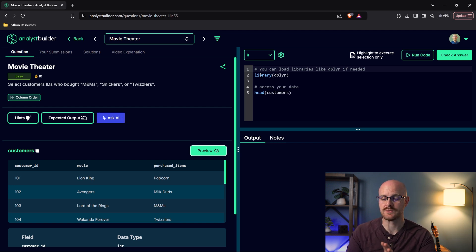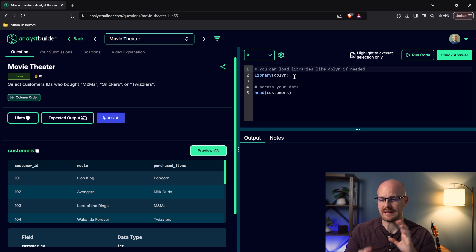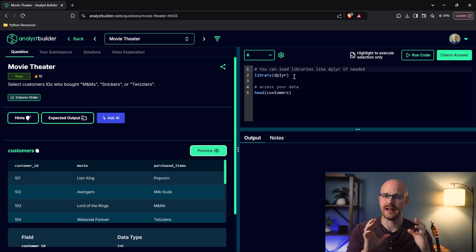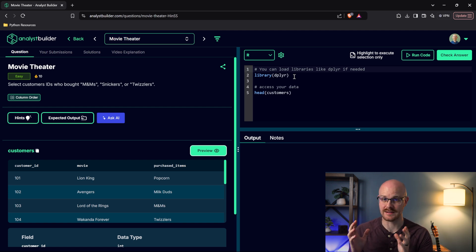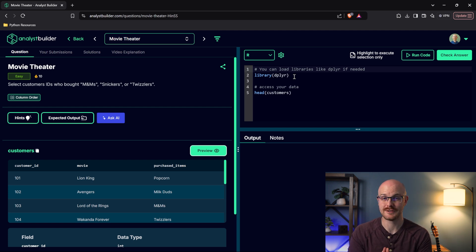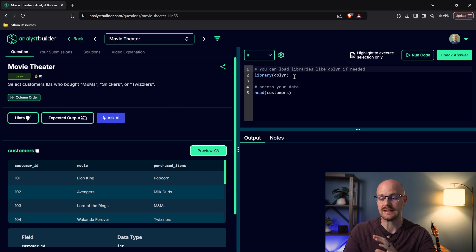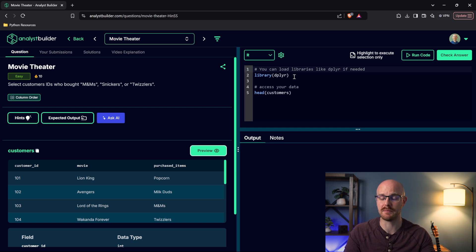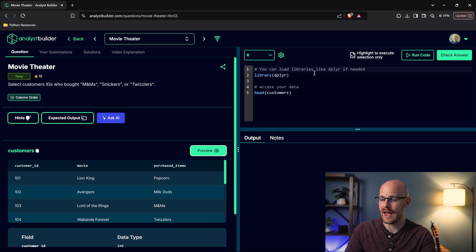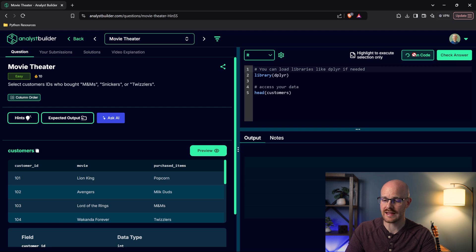The first thing you'll notice is we're reading in the library dplyr. This is basically the equivalent of pandas in Python, and a lot of people even say that dplyr is better than pandas. It's a very popular library for data analysts and people who work with data frames and structured data. So we're going to go ahead and read this in.